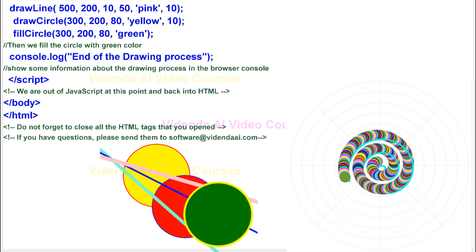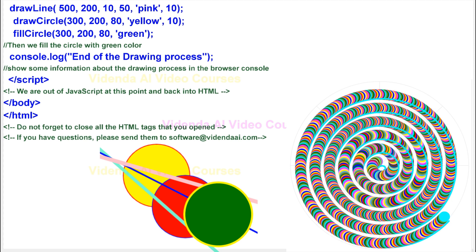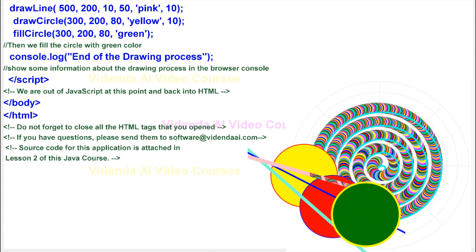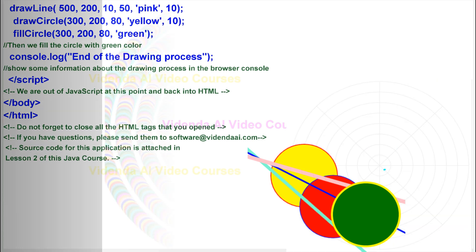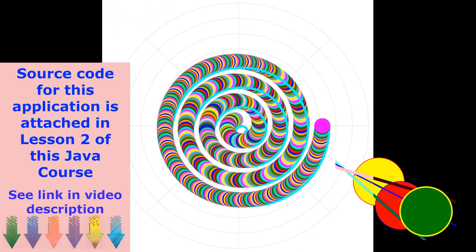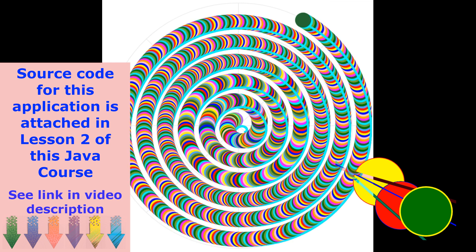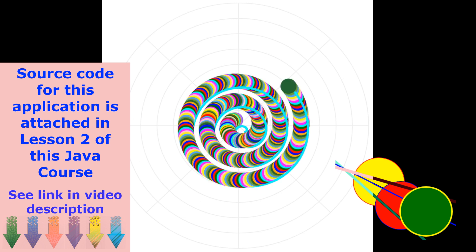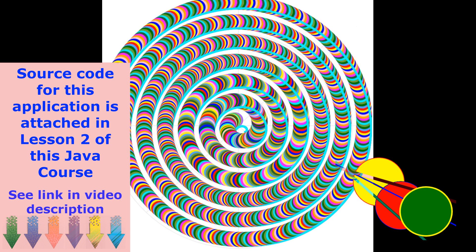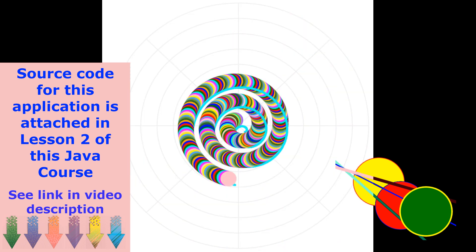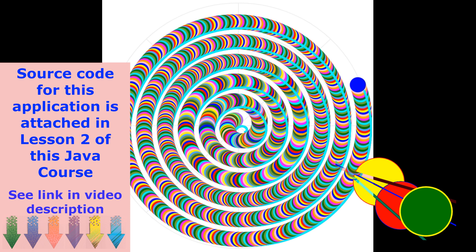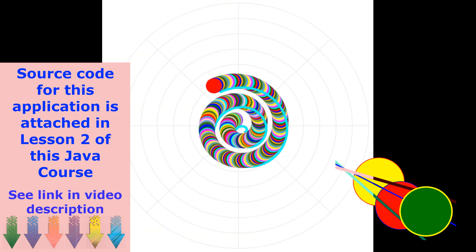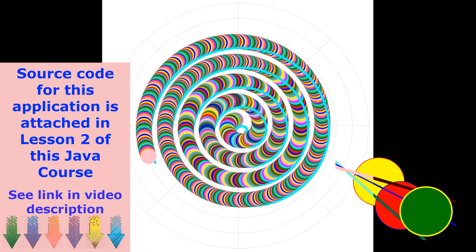If you have questions, please send them to software at vedendai.com. Source code for this application is attached in lesson 2 of this Java course. Thank you very much.